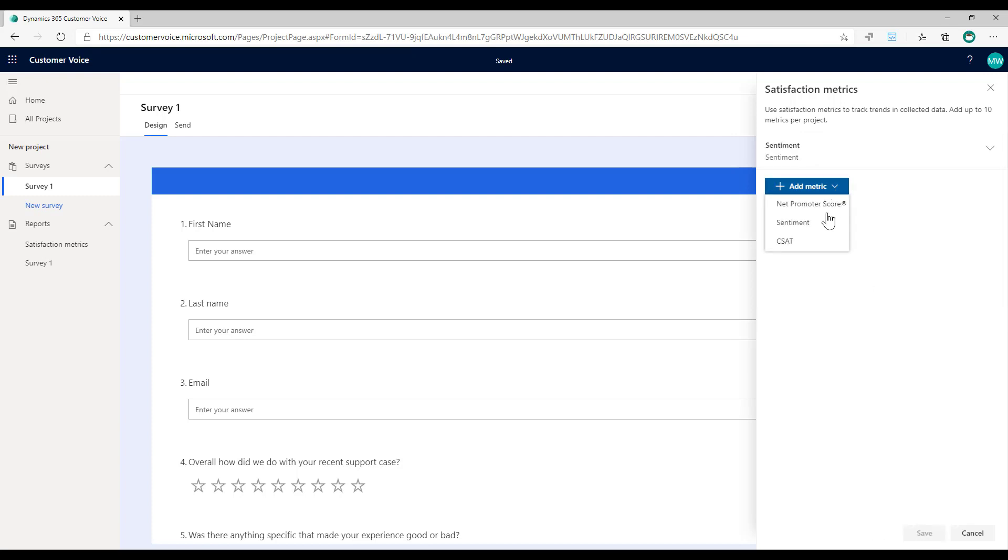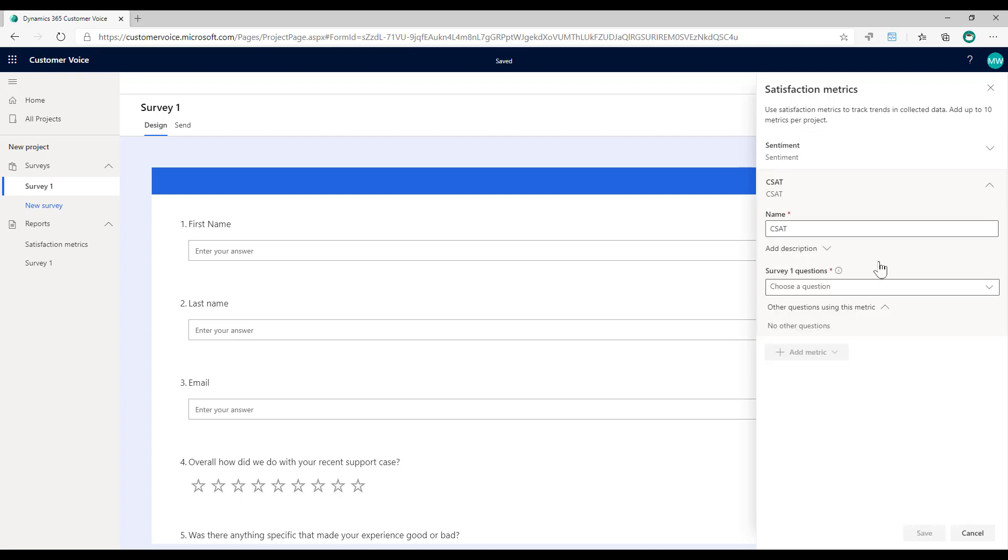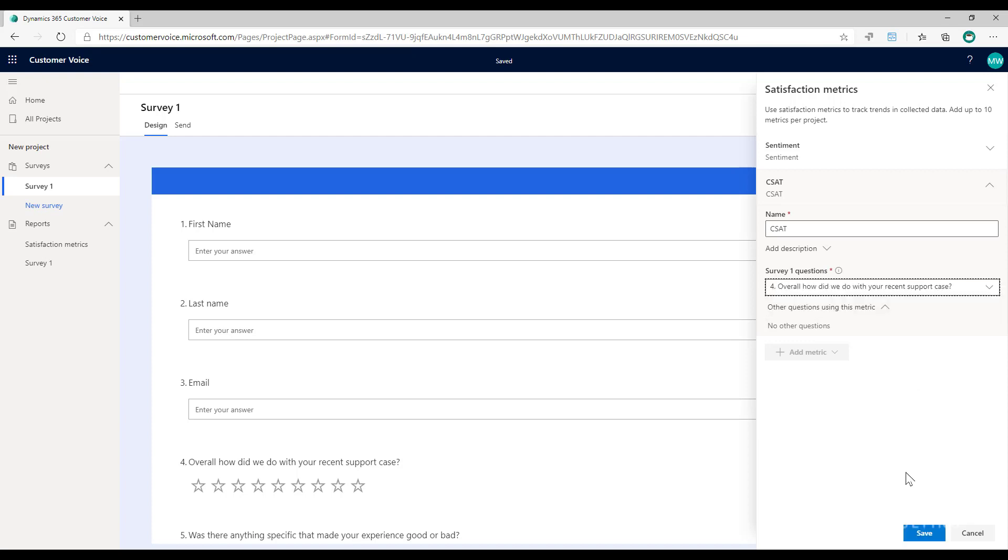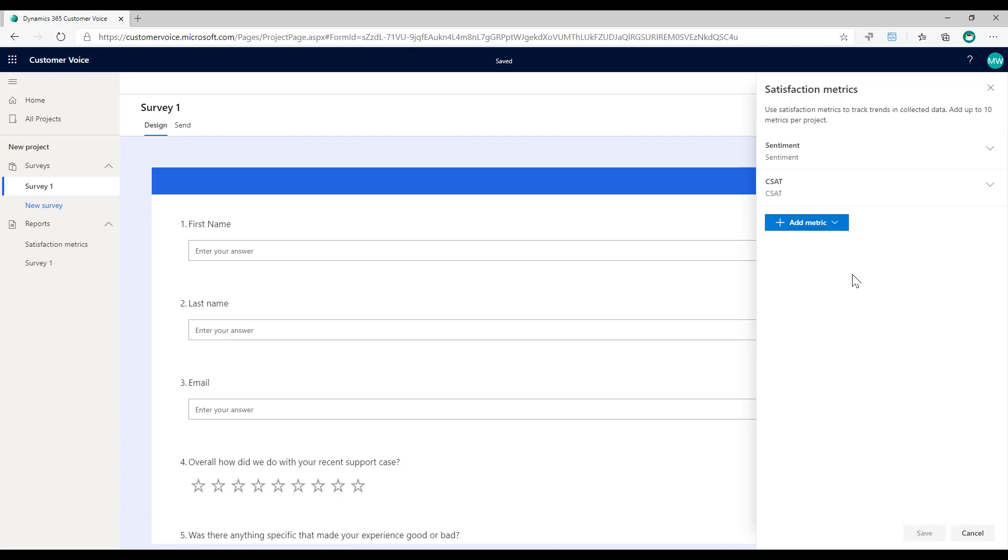Next, I'm going to go with my CSAT and we've got a rating, so we can basically use that to calculate the satisfaction. I'm going to go ahead and save that.